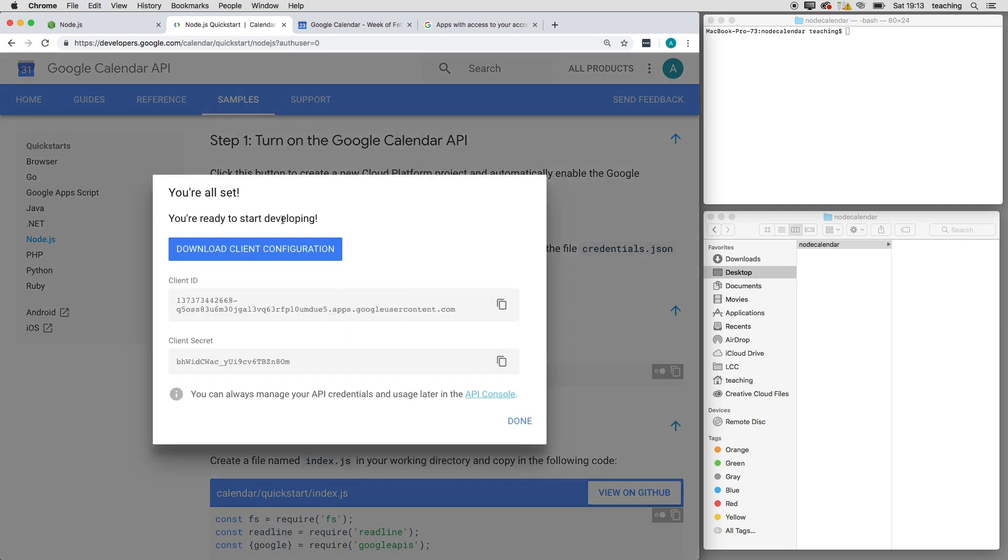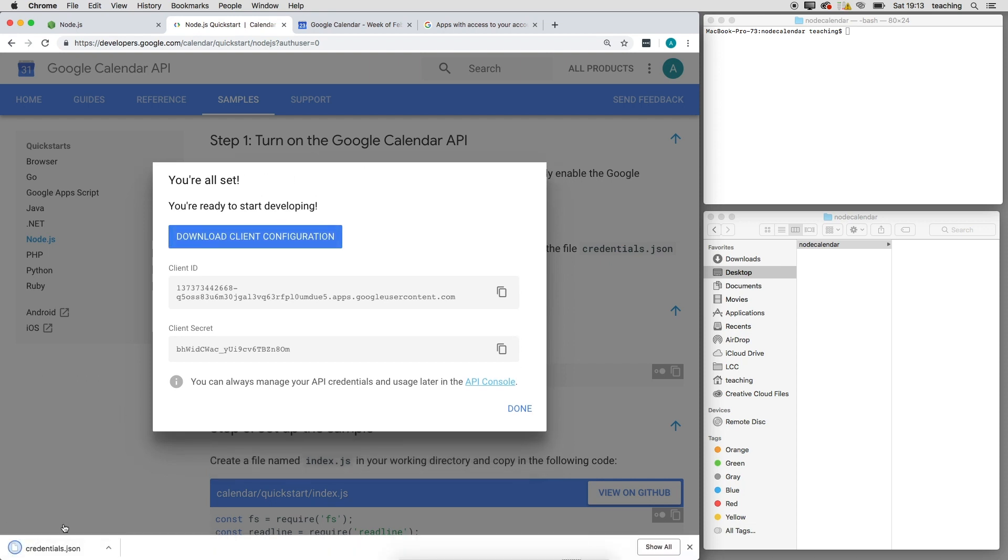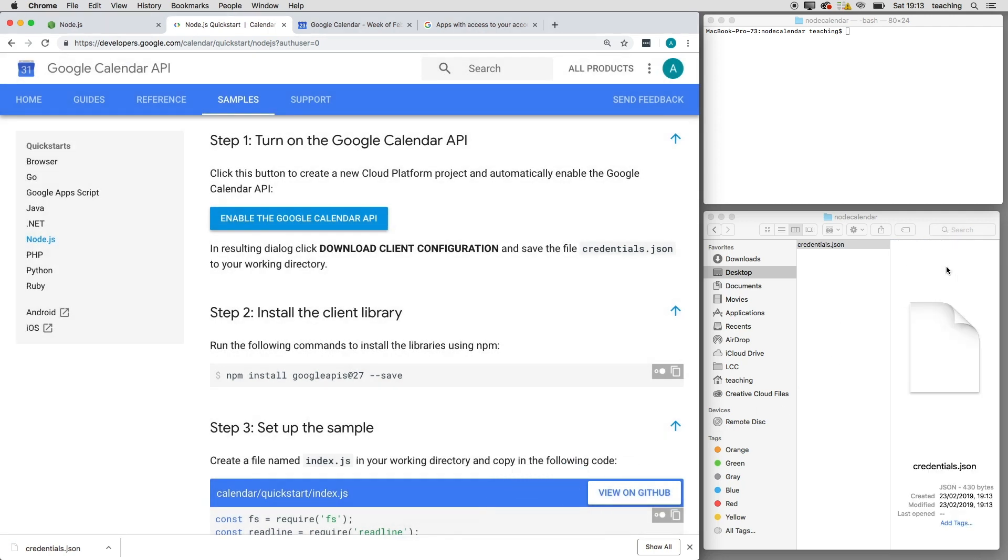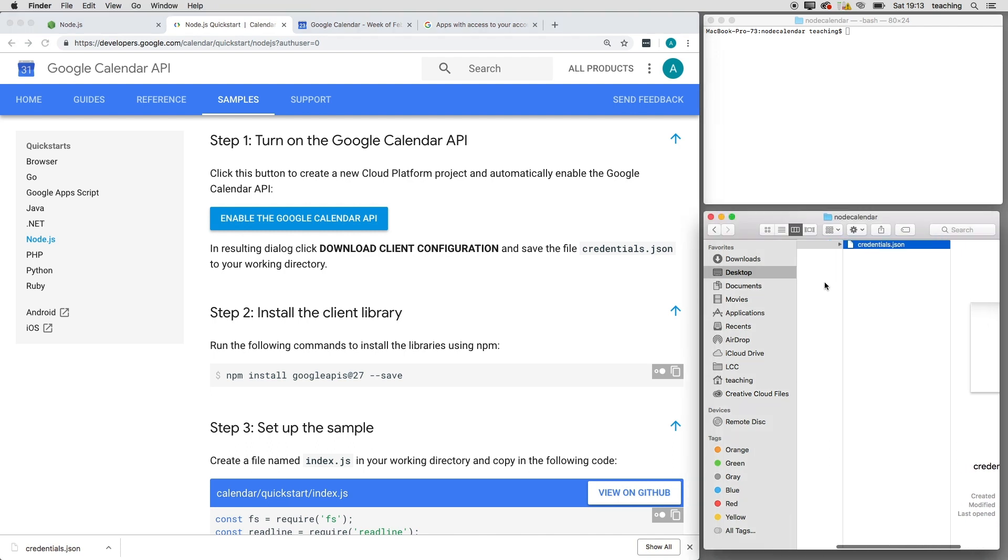all, enable the calendar. Now that's done, but I need to click this to download the credentials file, and I'm going to put that file in a folder I've already made. Right, so that's made, and now I